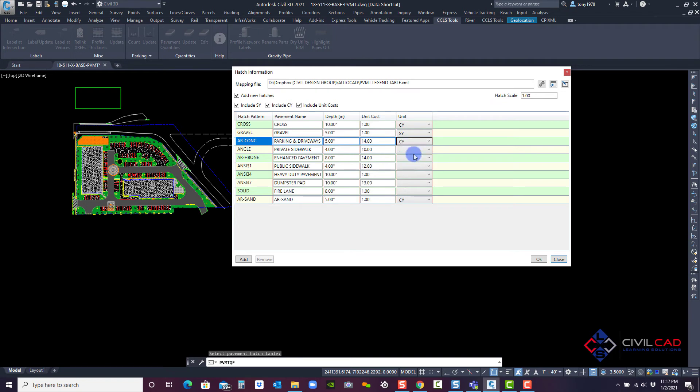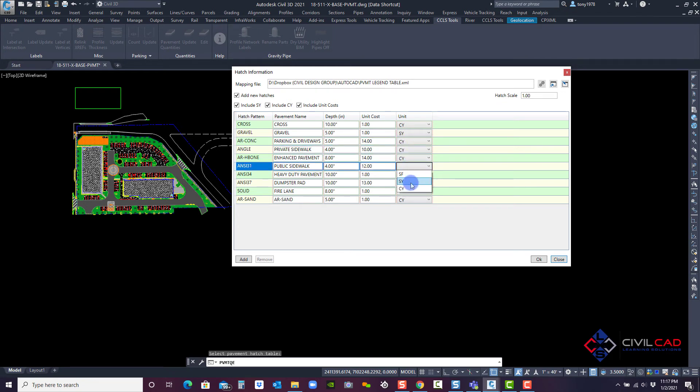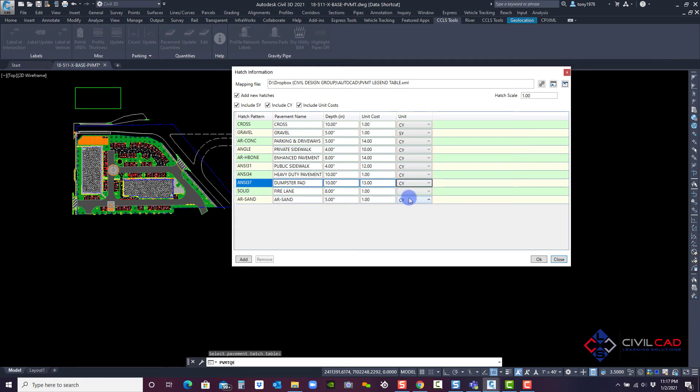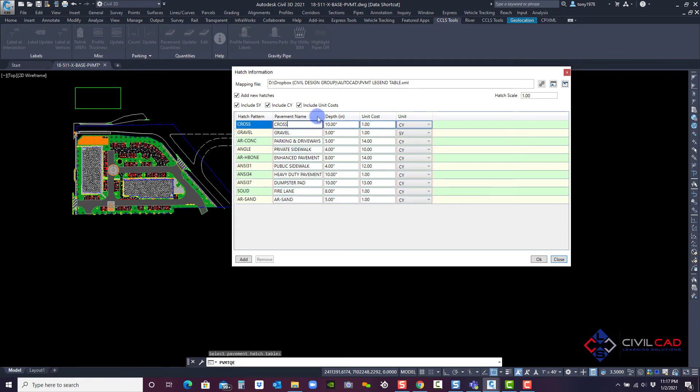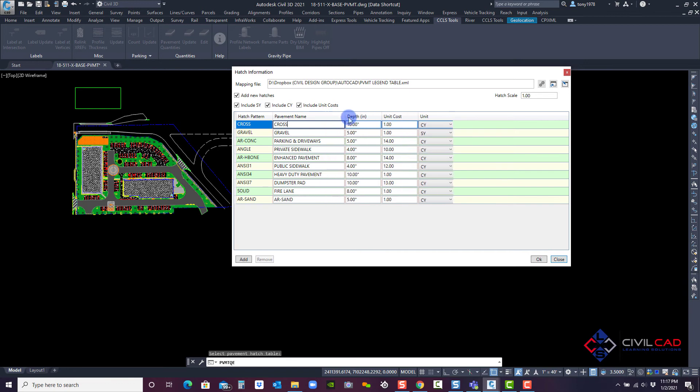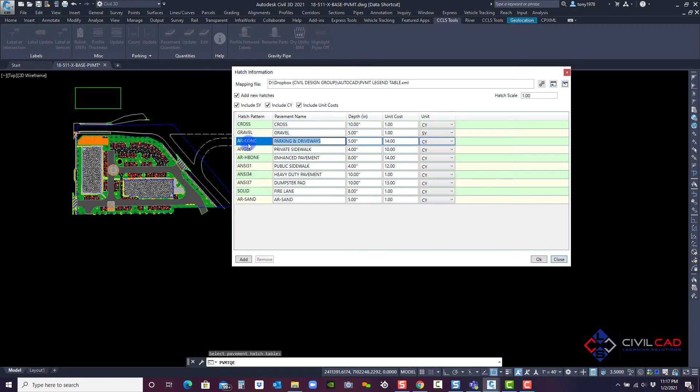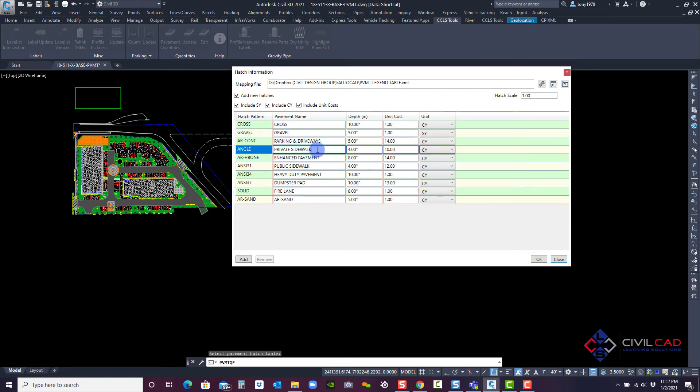And I'm going to pick the actual units for each one of these. For now, I'm just setting these up. And what I did is actually I assigned a name for each particular pavement style. For example, my concrete hatch is actually parking and drive aisles. The angled style hatch is private sidewalk. I'm going to click OK.